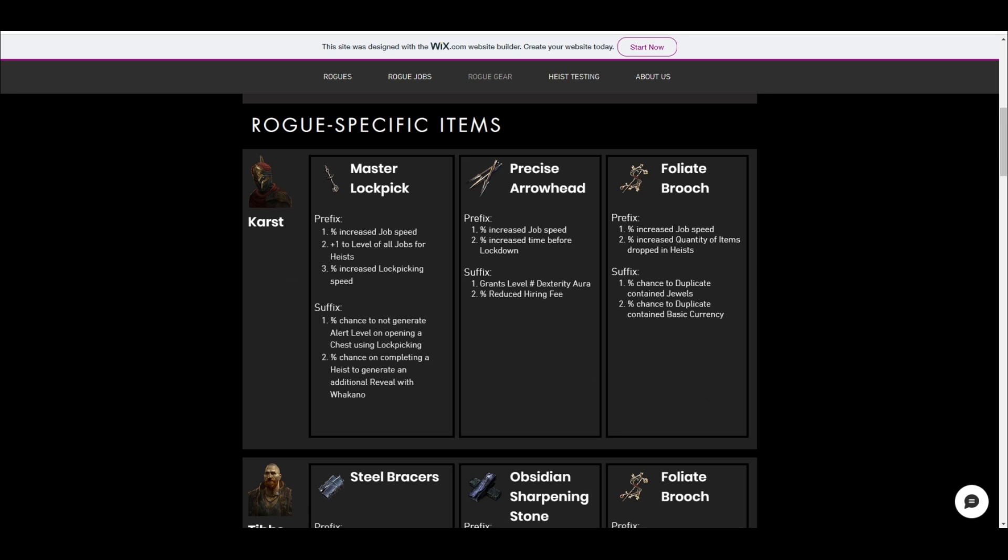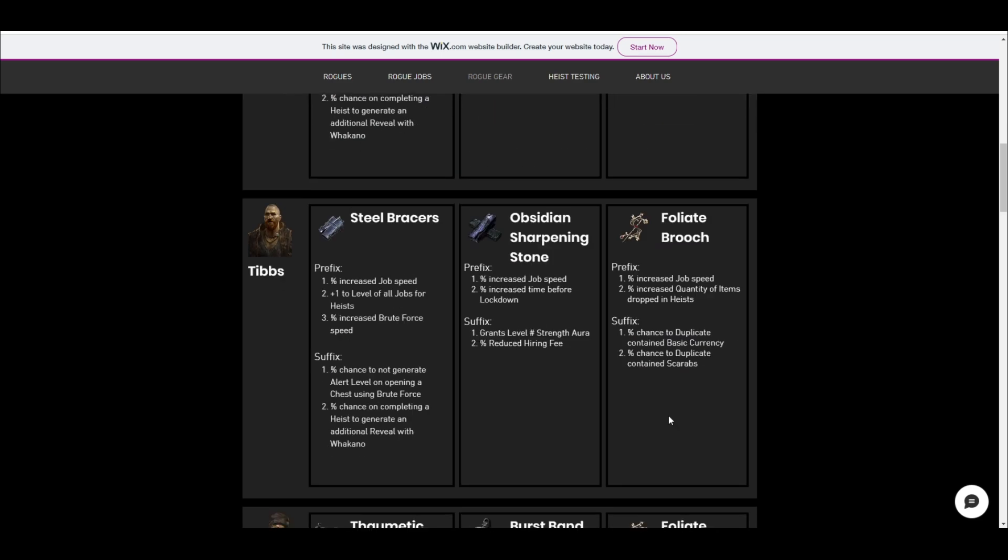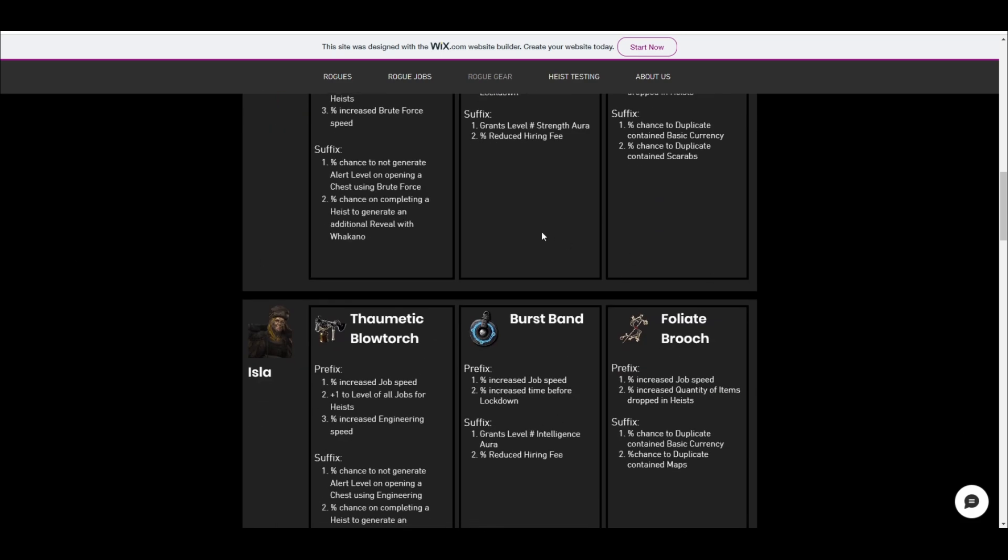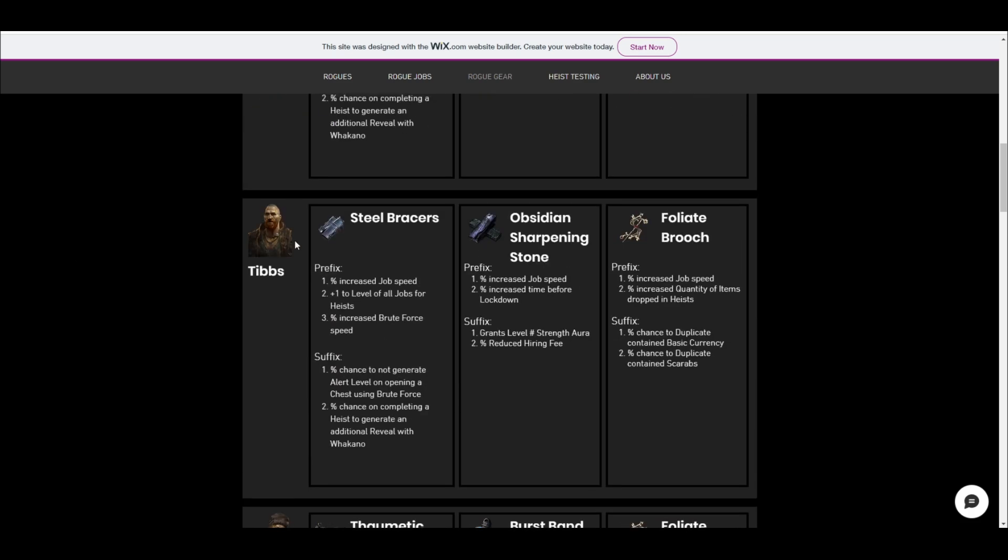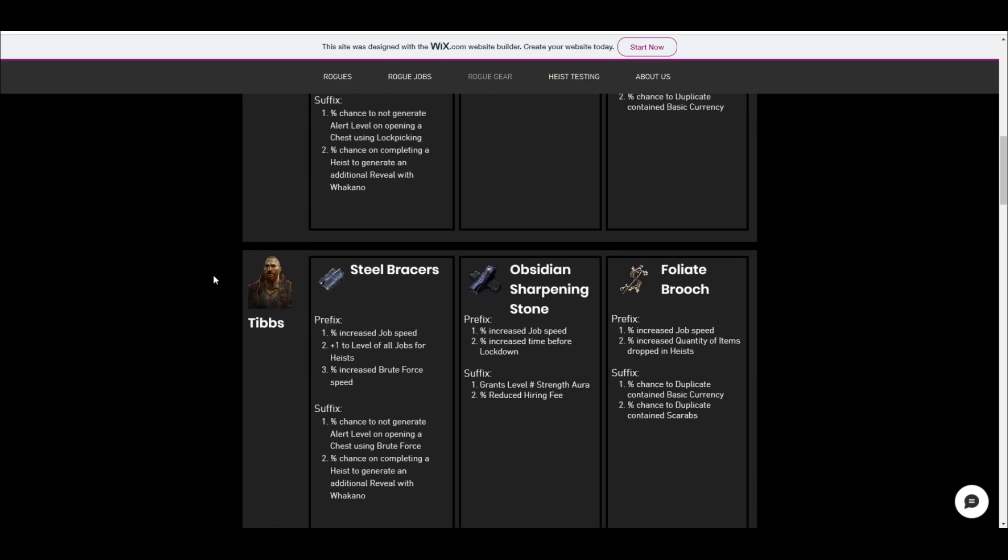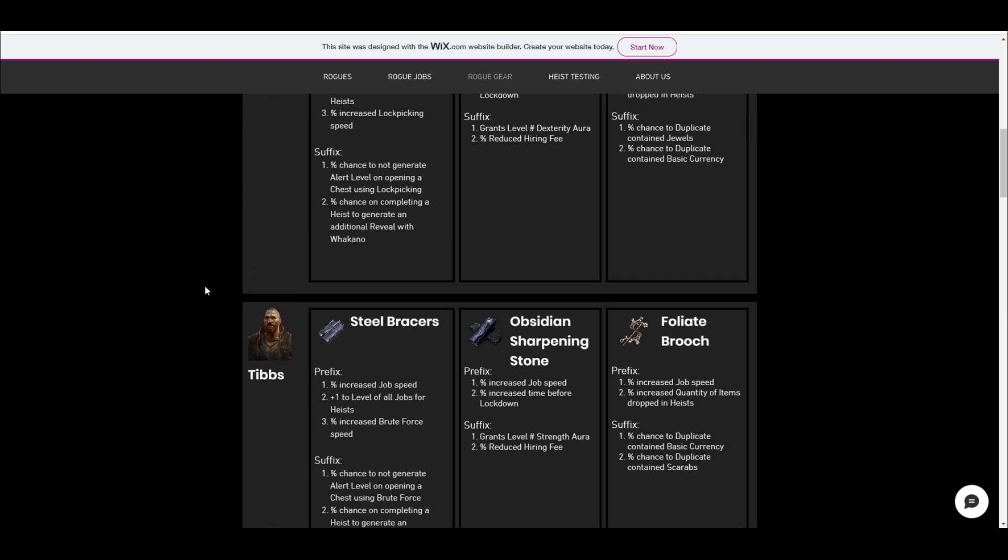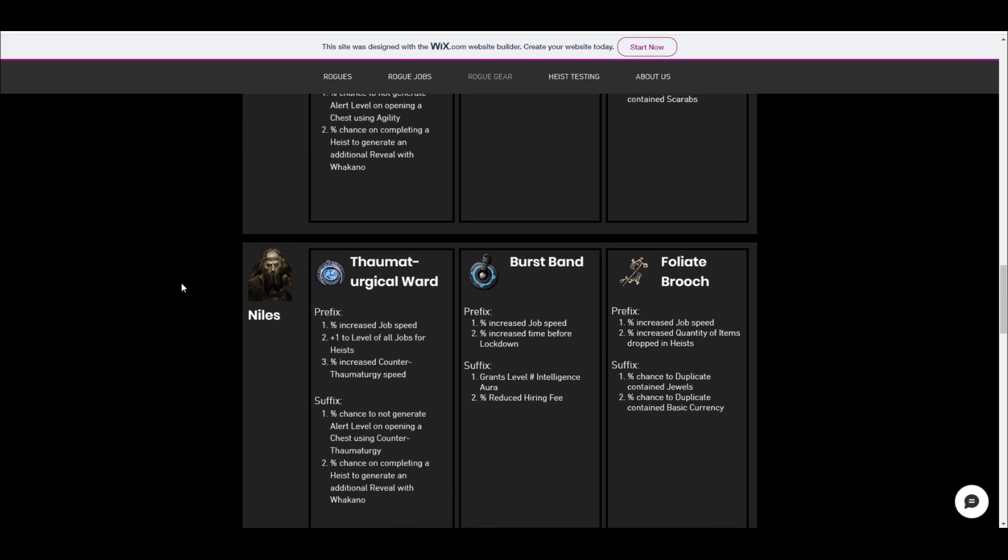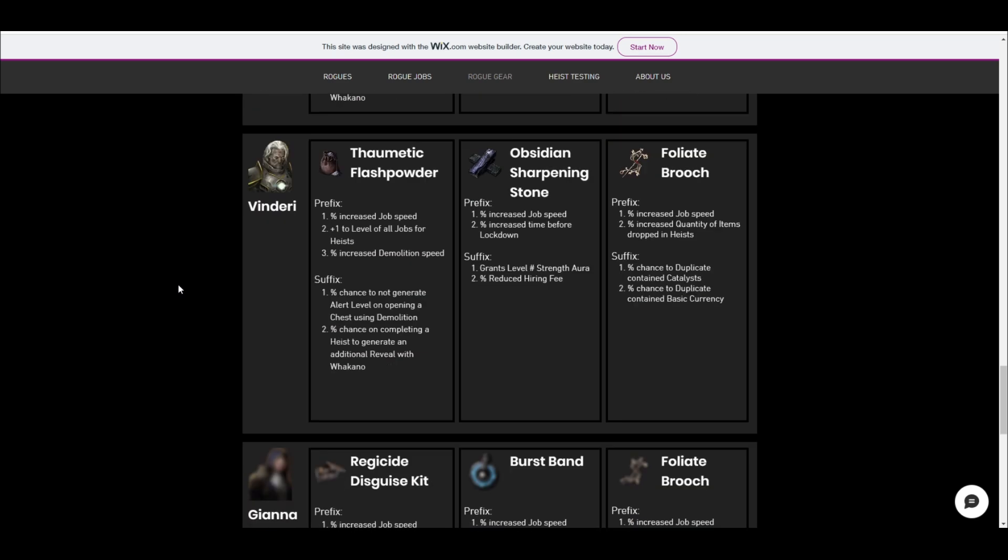So for someone like Karst, for example, the jewels are the best now because you've got the fractured jewels and the synth jewels. Tibbs, like a lot of these, the scarab duplicate is actually a lot better now than it used to be because of the fact that there's more types of scarabs. So if you're with someone who's doing brute force, for example, like Tibbs, where you get a bunch of different leagues, then getting the duplicate scarabs is actually a good choice. So there's a couple of different examples like that. The idea is to try to keep it more relevant to the current patch.